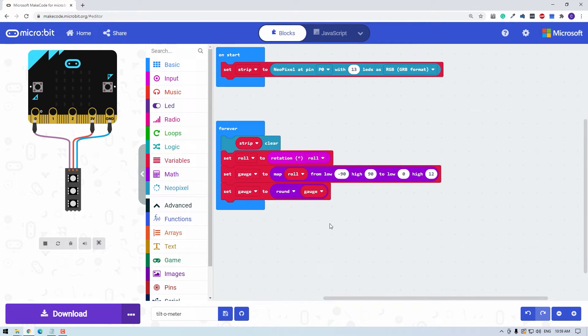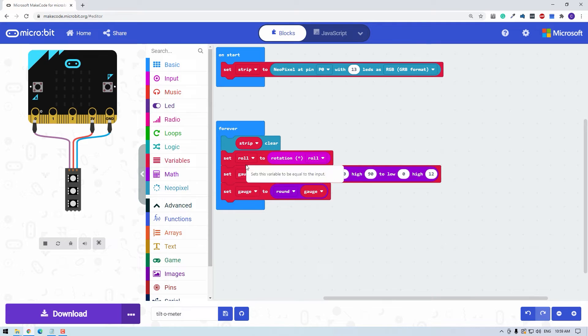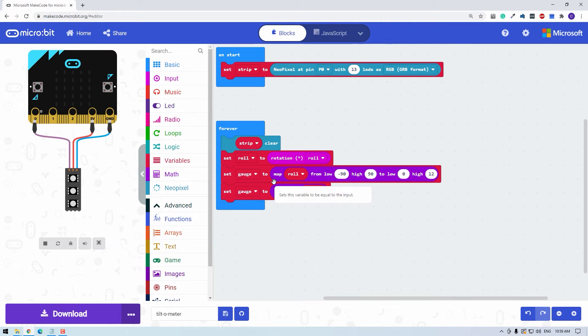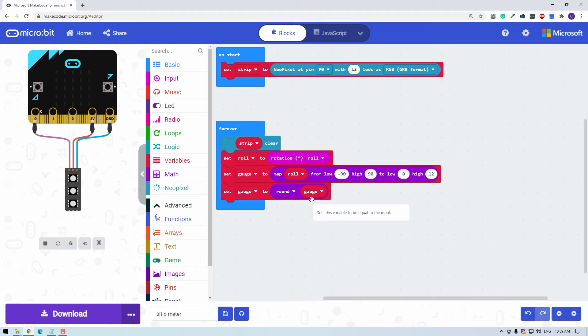Quick recap. We clear the strip and then read the rotation on the roll axis and call that variable roll. Then we map that to some decimal point number between zero and 12. But because we have a whole number of LEDs, we then have to round to the nearest whole number to choose which LED to illuminate.